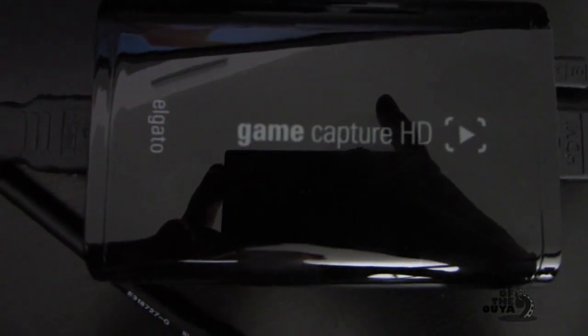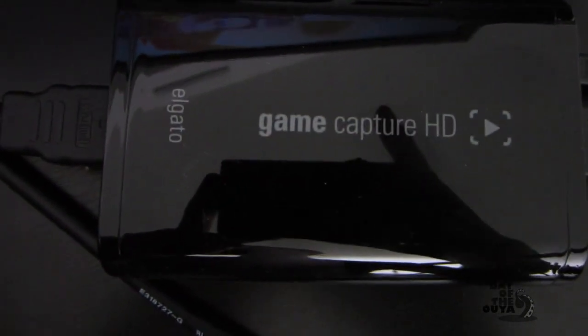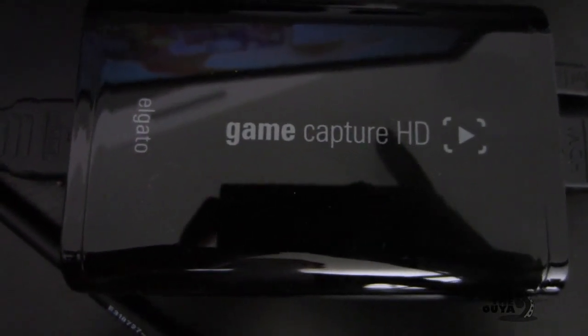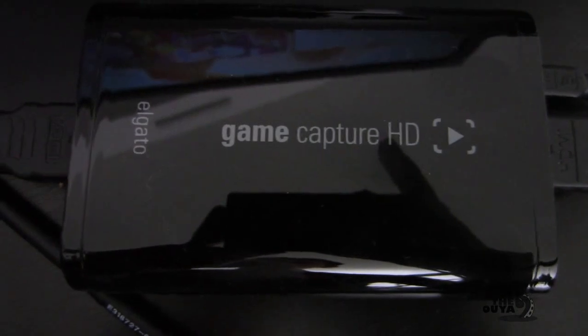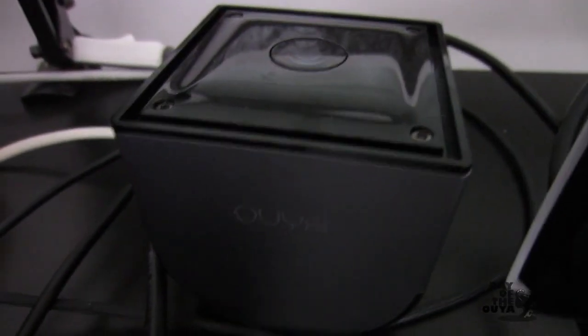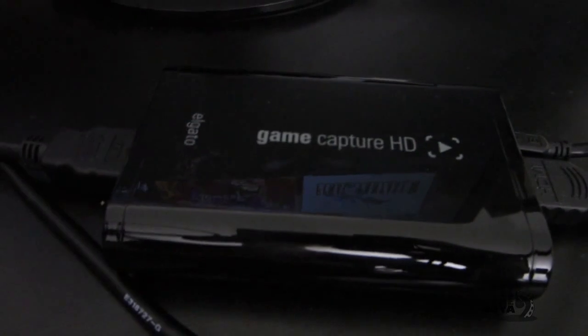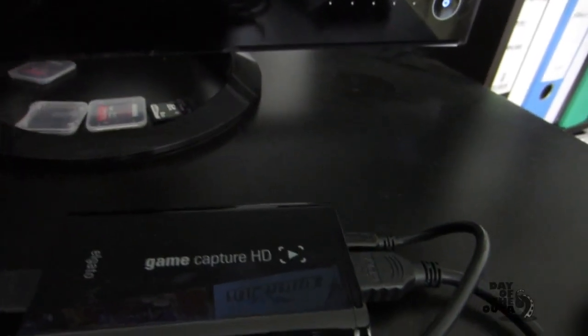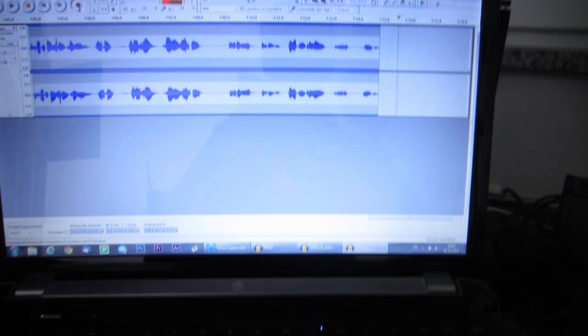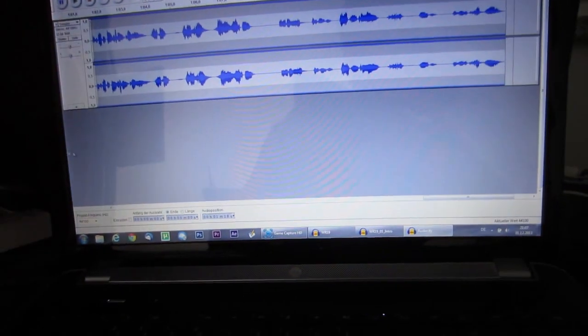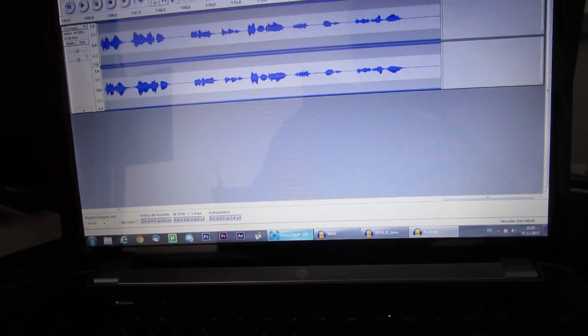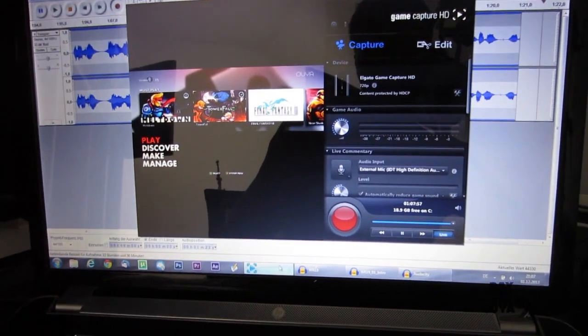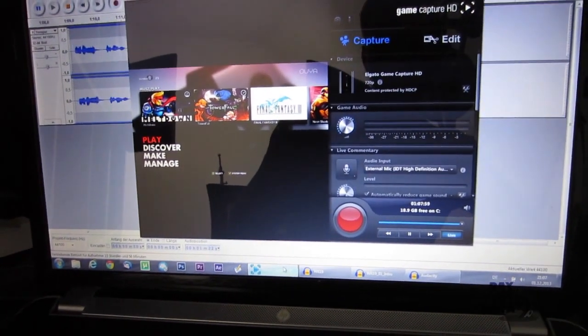This is the Elgato Game Capture HD. And that's how we record Ouya gameplay. There's an HDMI cable going from my Ouya directly into the Elgato. And the Elgato transmits the signal to my monitor and also via USB over this distance directly into my PC. And I use the software from Elgato directly. That's the Game Capture software.